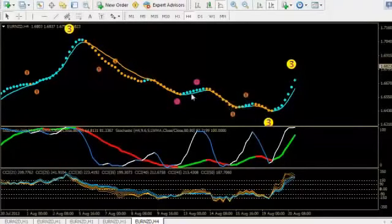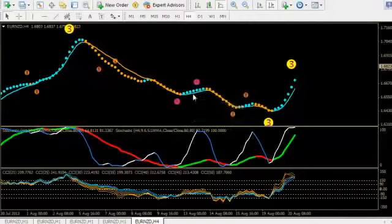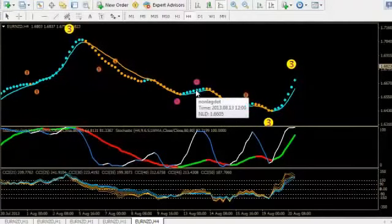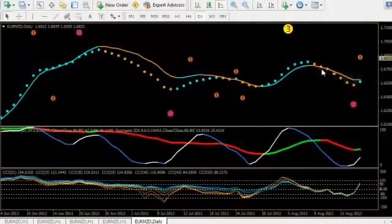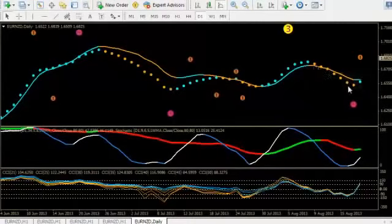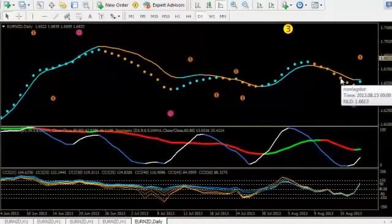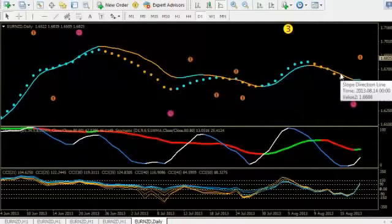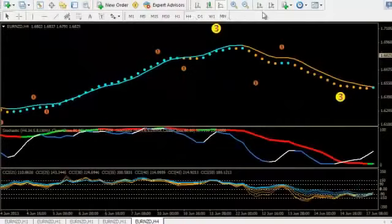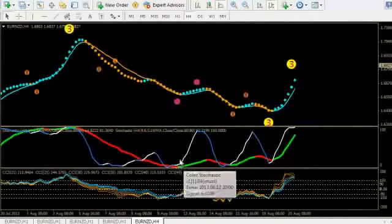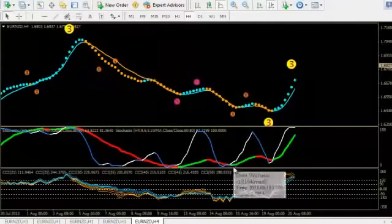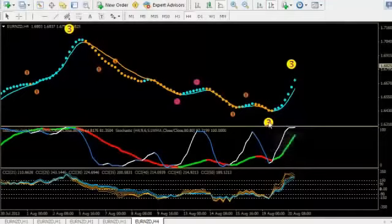But just notice that the non lagging dot turns turquoise and the slope direction line also turns turquoise during these periods on this time frame. But back on the daily this was staying orange the entire time through all this period of time. And so there is never any time when it turns turquoise on the daily. That is because those little retracements are only showing up on the four hour. So just notice we never had any thought of going long here or going long here. But right here definitely went long and it wasn't because of that semaphore either.